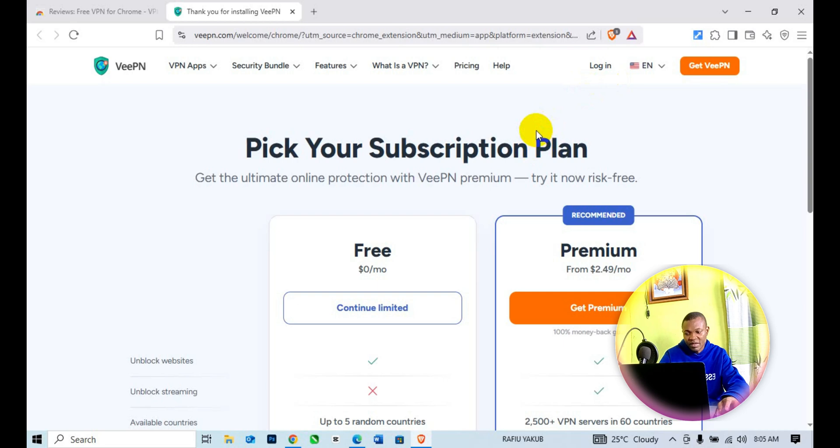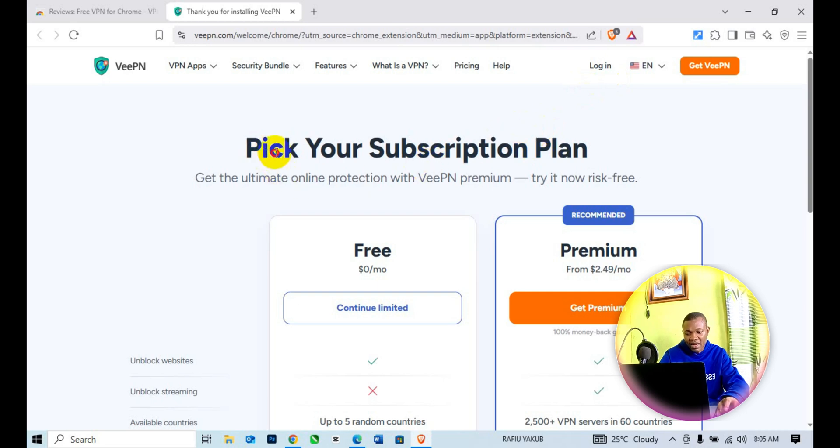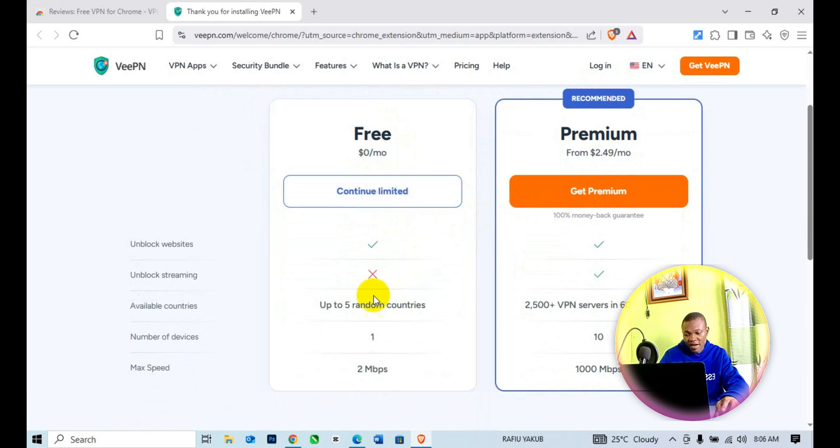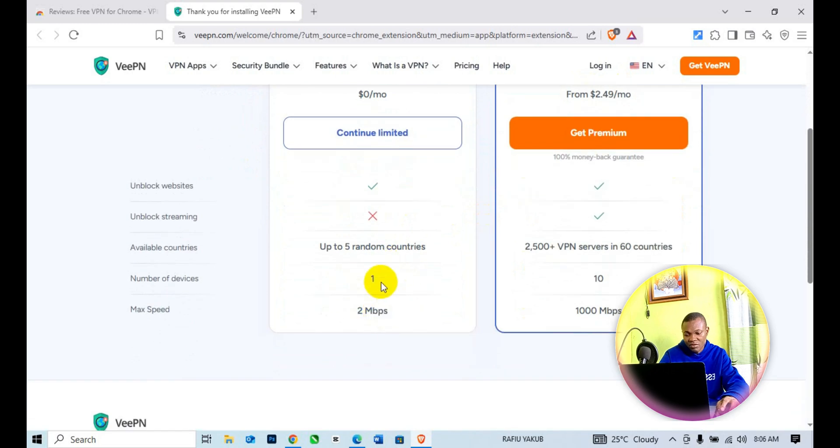Pick your subscription plan. This is the free section, which is zero dollars. You get up to five random countries and 2 Mbps max speed.